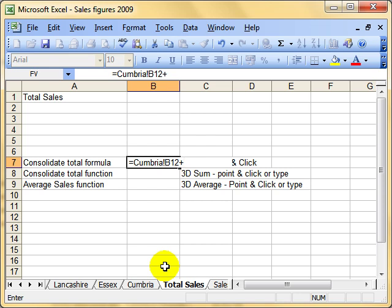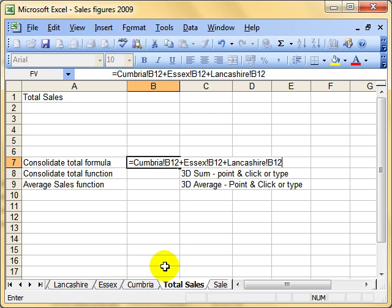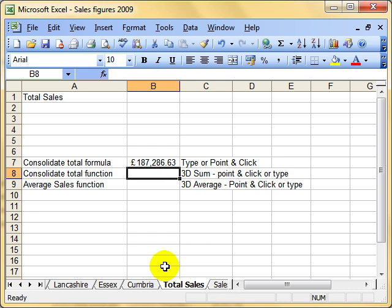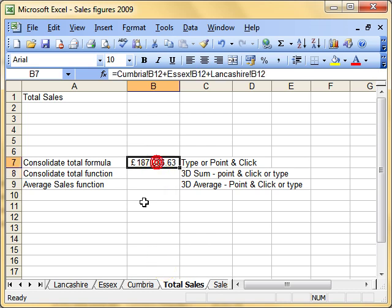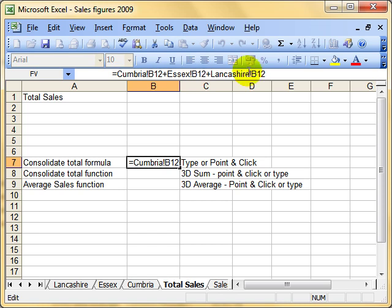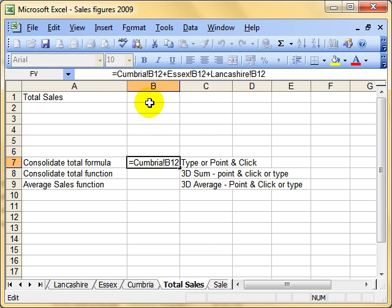Plus, next worksheet is Essex, exclamation mark, cell reference. Plus, name of the worksheet - make sure you get your typing accurate here, it won't work if you get any spelling mistakes - exclamation mark, cell reference. Press the enter key and there's the total of all those cells. I'm picking up B12 from each of the three worksheets: Cumbria, Essex, and Lancashire. Just remember you need that exclamation mark to define the worksheet.